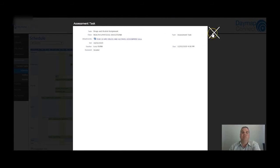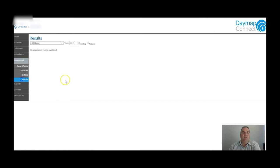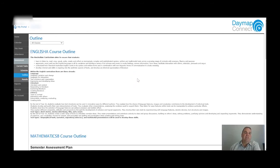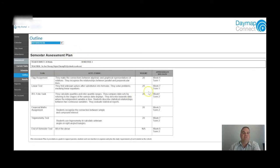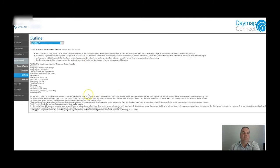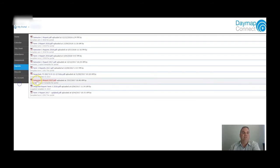For example, here's the drugs and alcohol assignment in HMPE. When results are published they will appear here - nothing has been published yet as it's only week four, but soon you'll see tasks with results. The Outline section allows you to see what's happening for each subject across the course of the year. For example in Mathematics: a flag assignment due in week four, a linear test in week seven, and an AFL folio in week one of next term. This assessment tab is really, really useful for you as a parent to help your son or daughter.